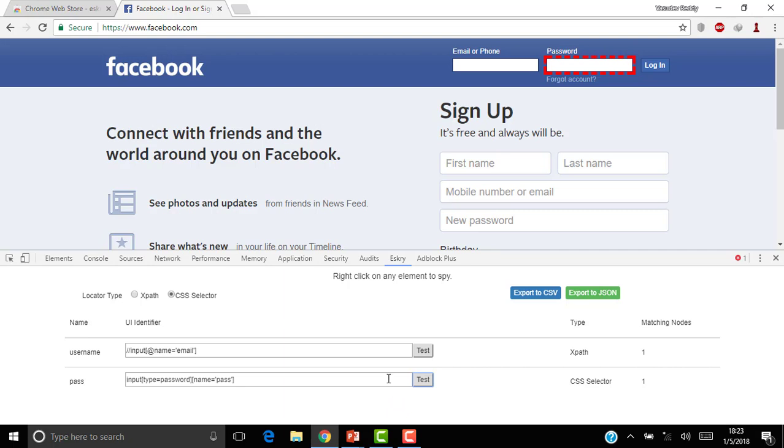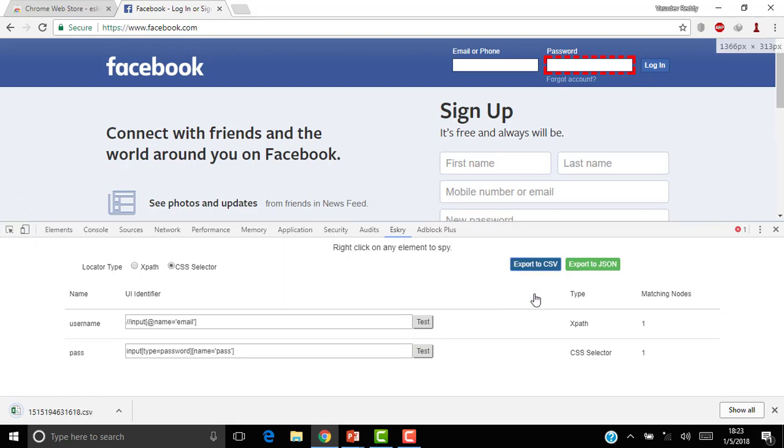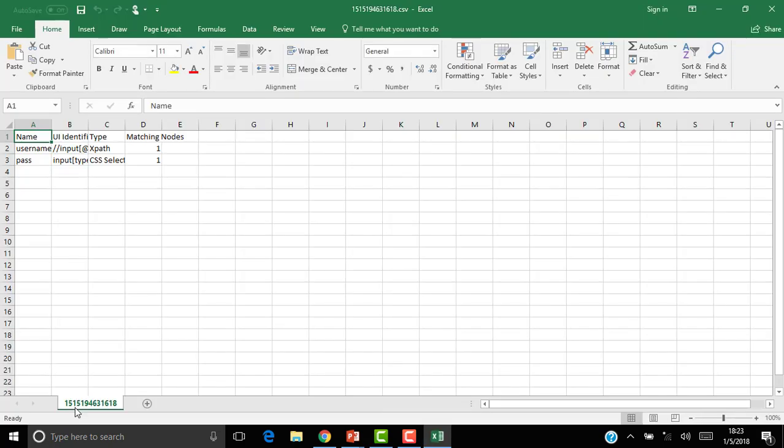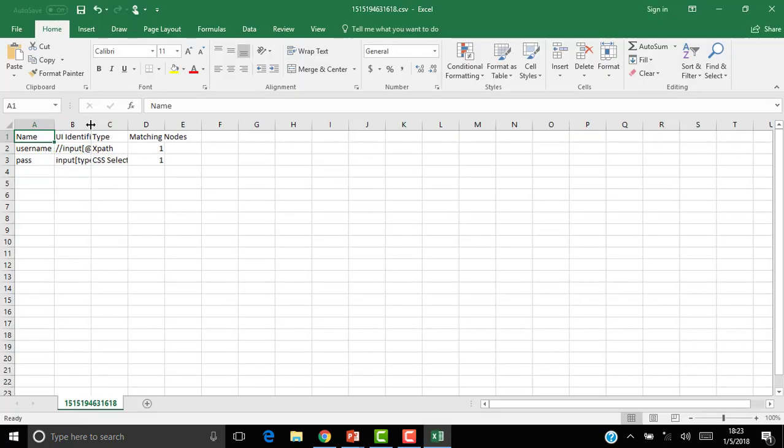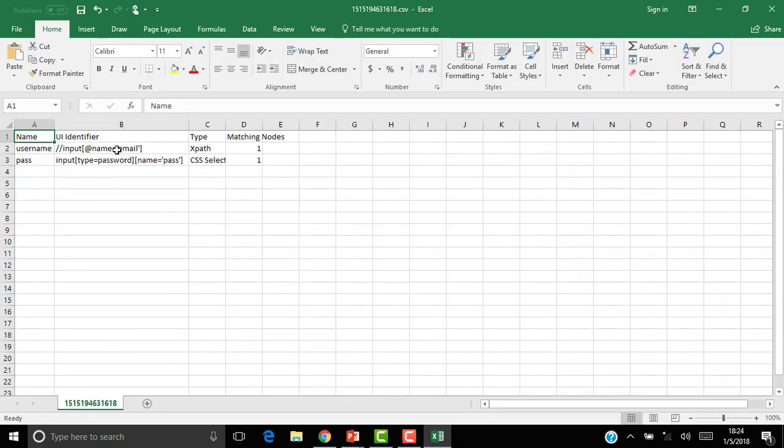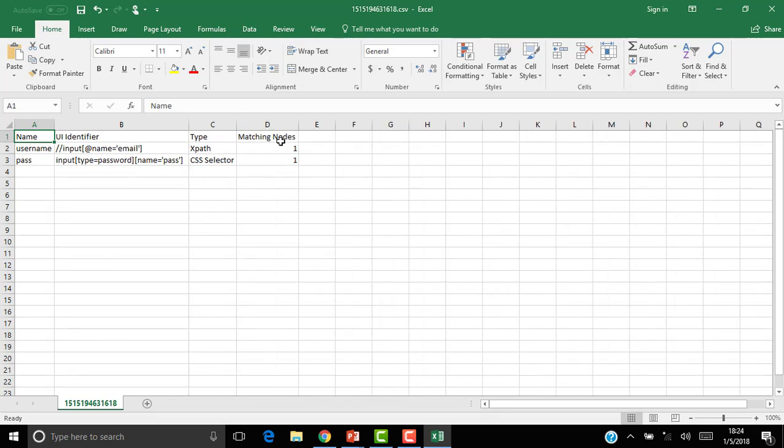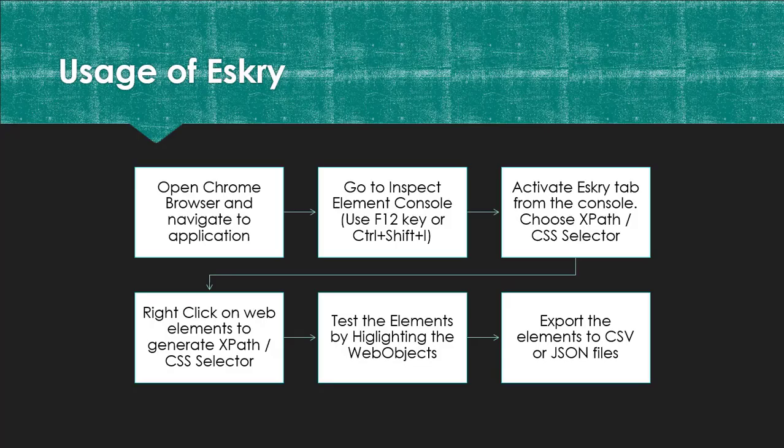So now once you have identified all your elements, you can export them to CSV or JSON. I can click on Export to CSV. You can see a CSV file has been downloaded. Just open that. You can see all the name, the UI identifier, the XPath or CSS, what is the type XPath and CSS, and how many matching nodes.